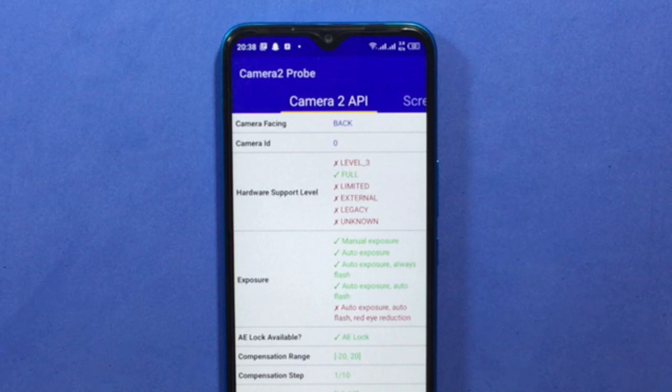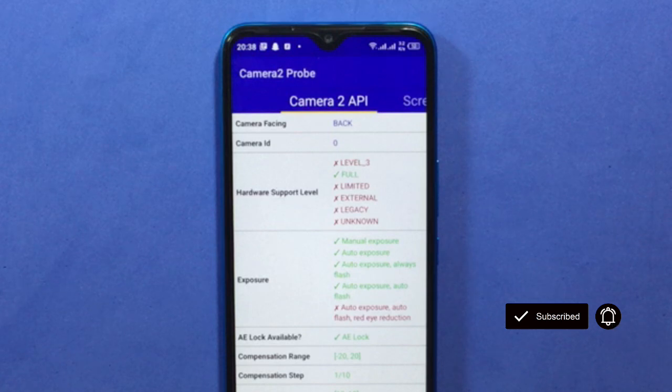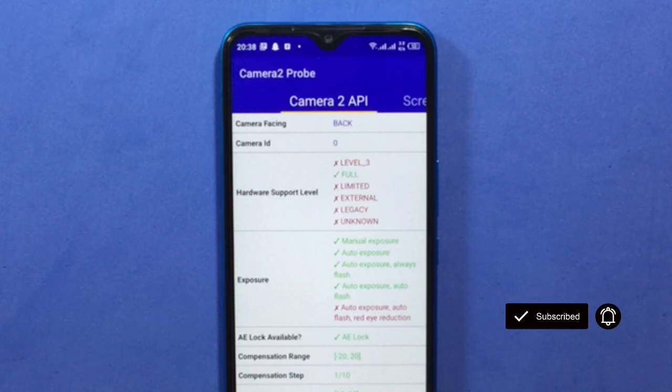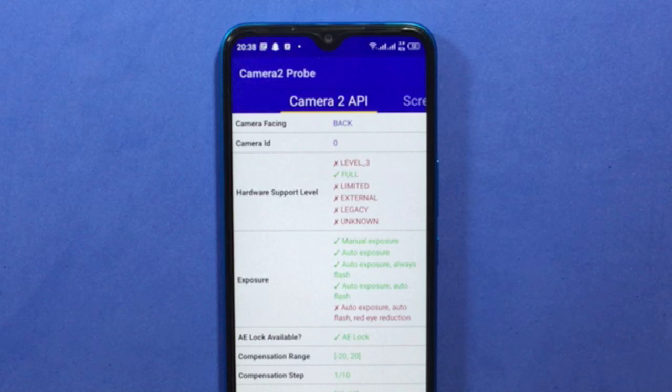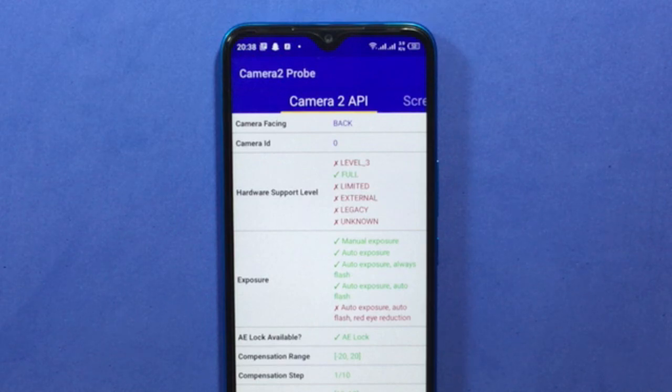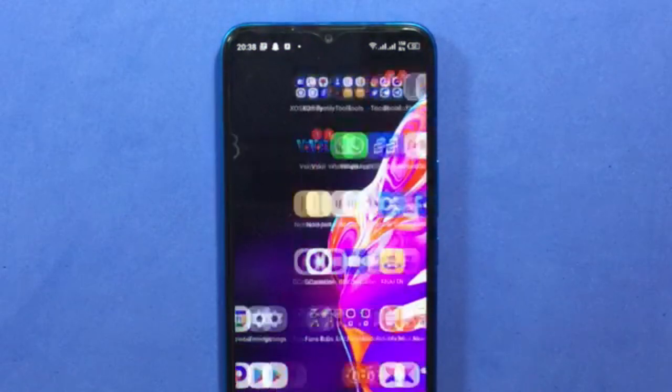On your device, if you have full, this means your device has Camera 2 API enabled. If yours is level 3 or limited, it means you have Camera 2 API enabled. But if you have legacy selected on your device, then this means your device only supports Camera 1 API and there's no Camera 2 API available. You can only enable it when you root the device.